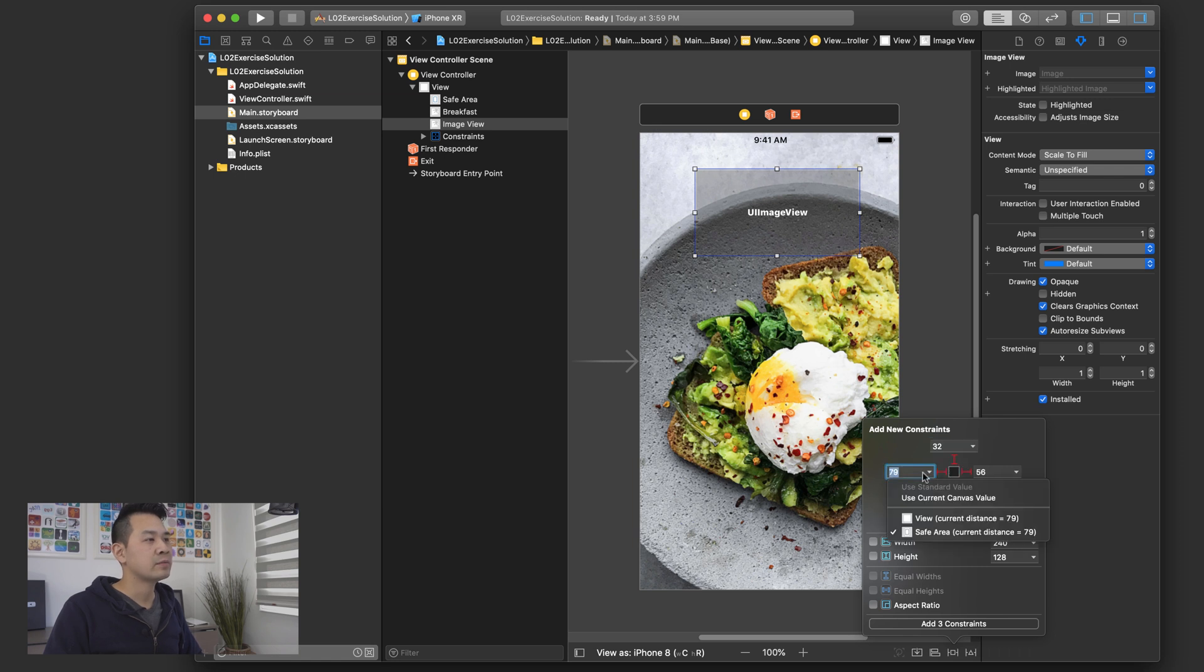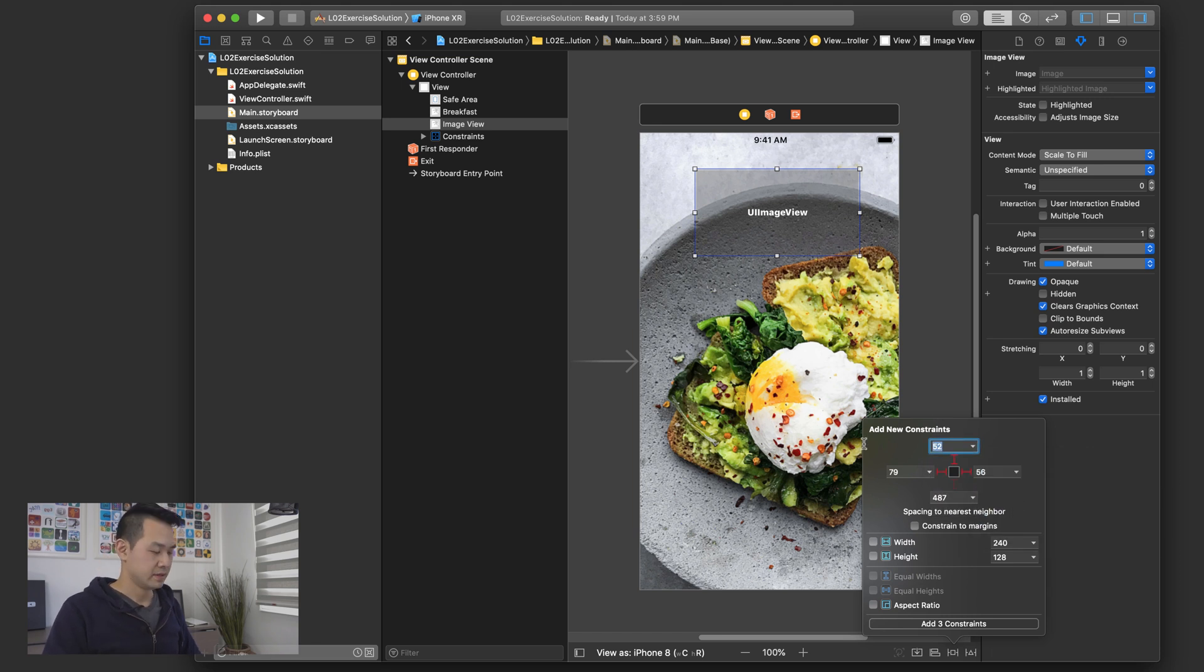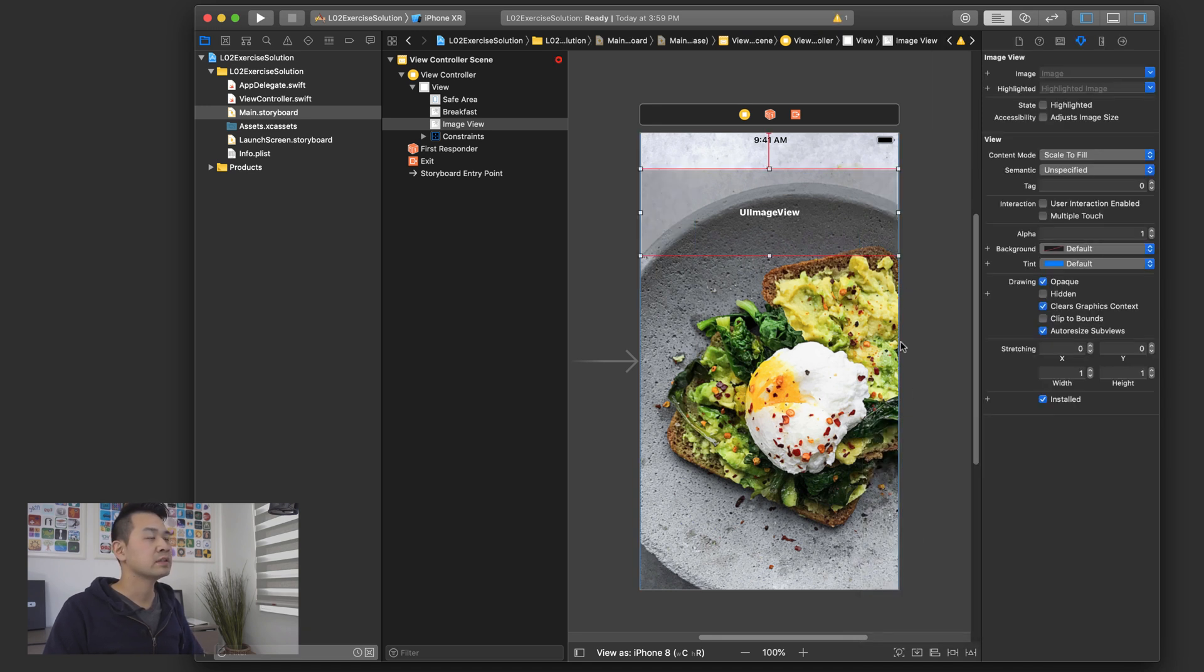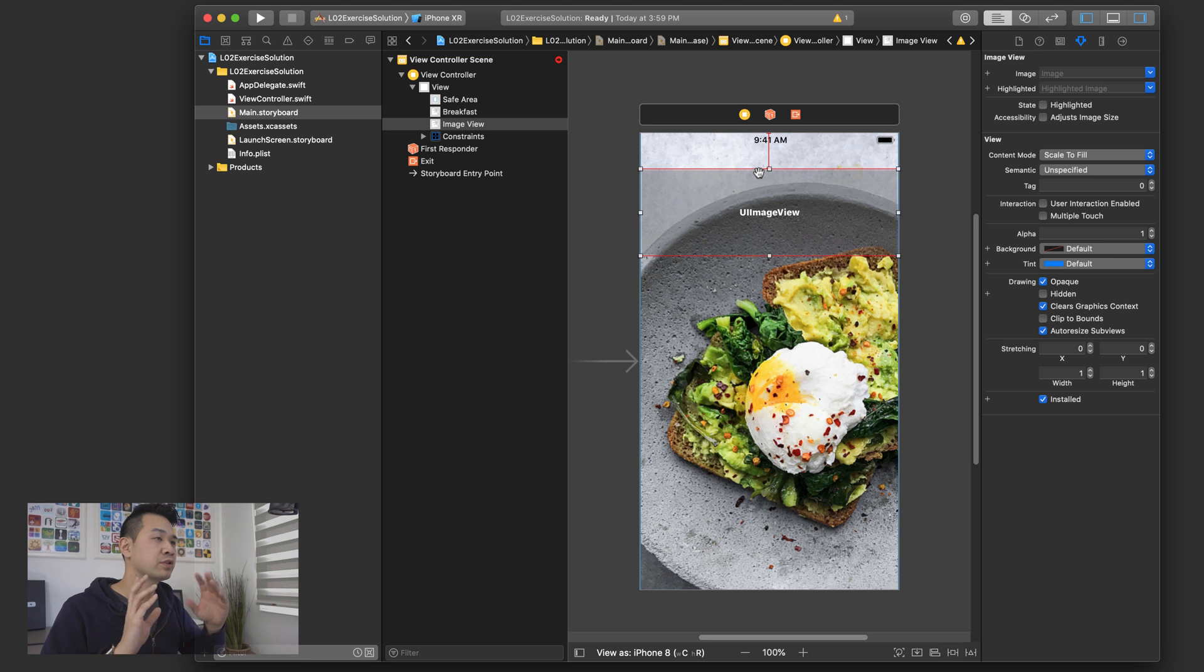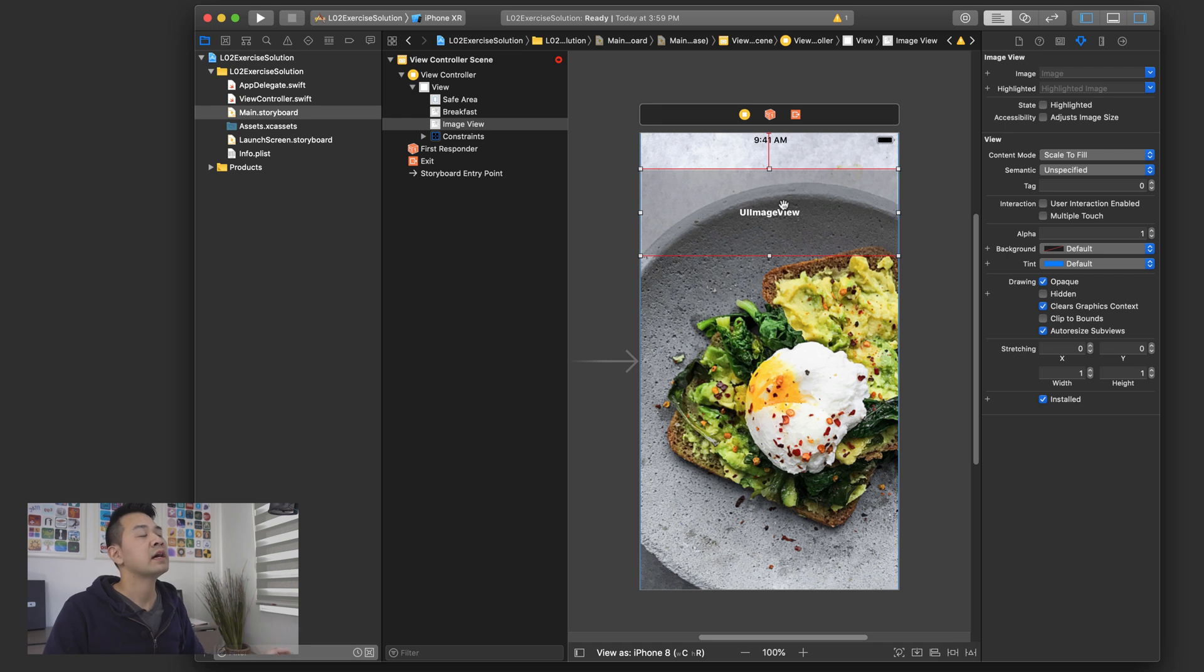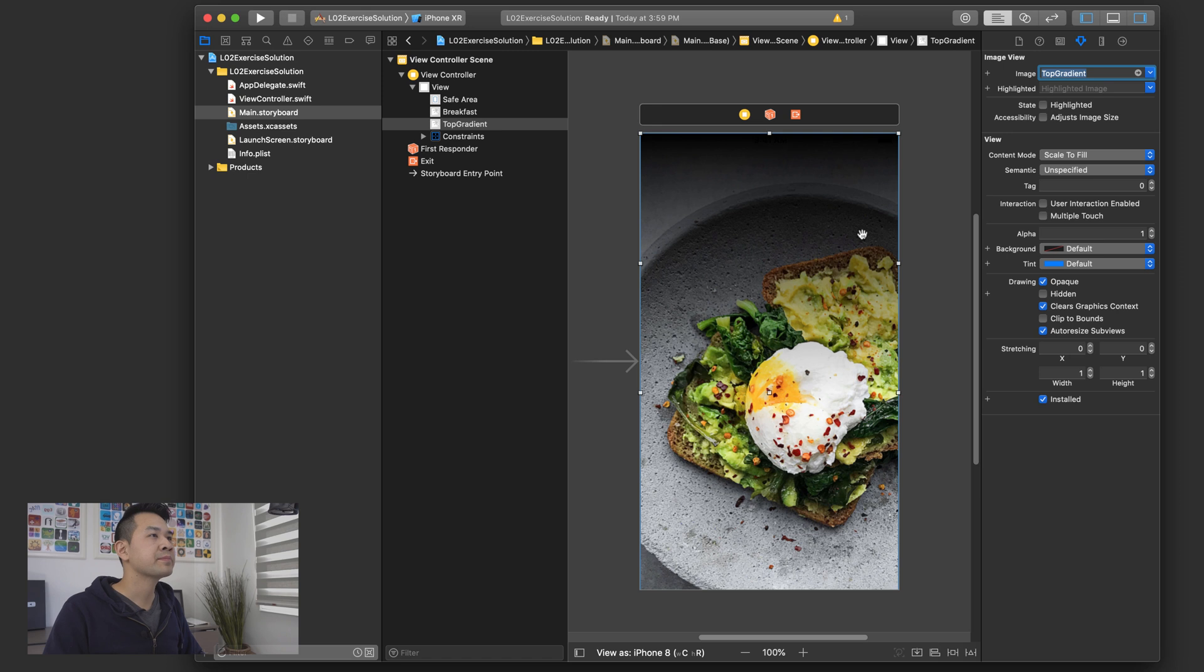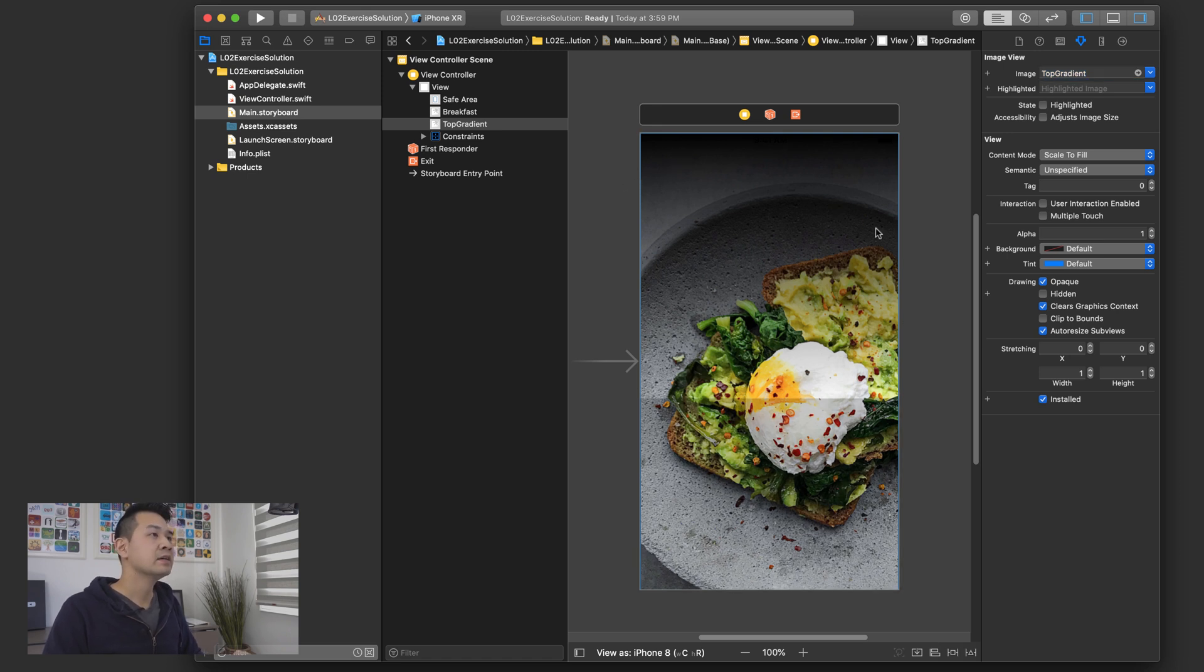And then I'm going to make sure that it's relative to the view. So it goes to the very edge because we want it to be at the very edge and not obscured by the battery indicator or the time or the notch or anything like that. And so that's why we specify this relative to the view and not the safe area. So we get some constraint errors, but let's set the image first. We're going to choose top gradient and that is going to look okay like that.